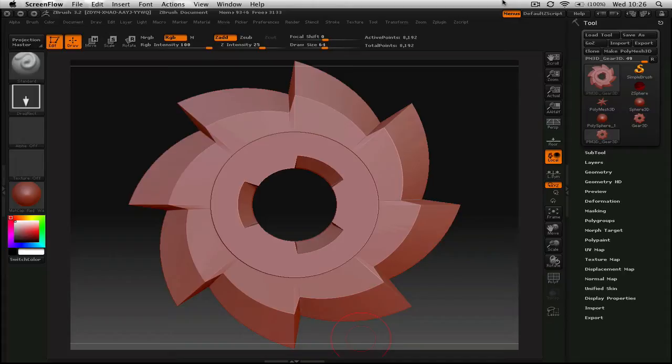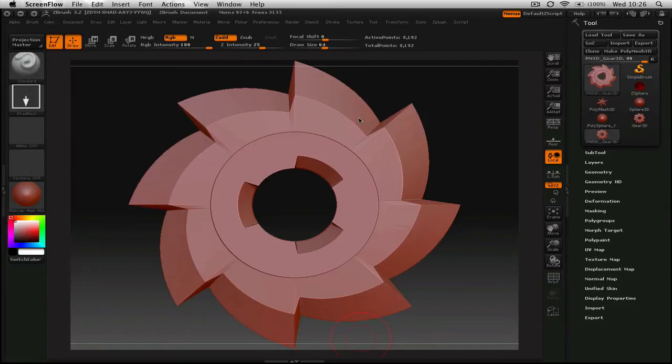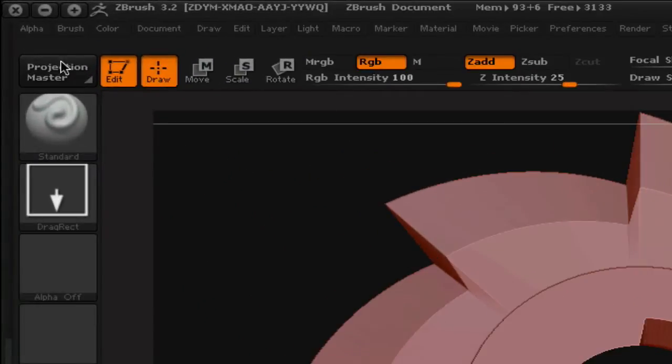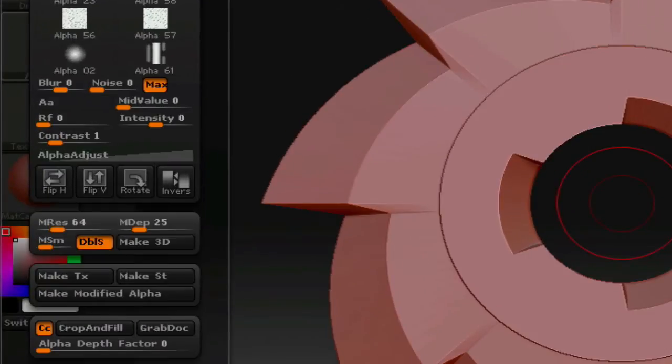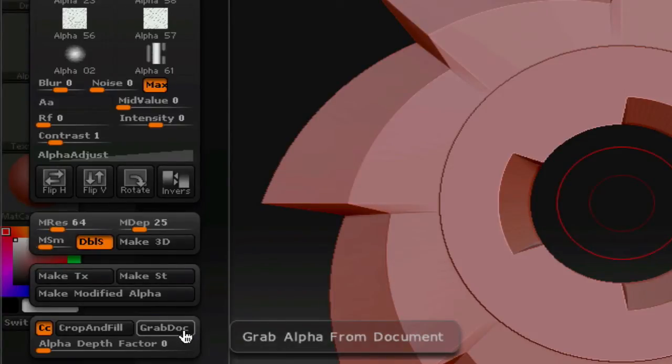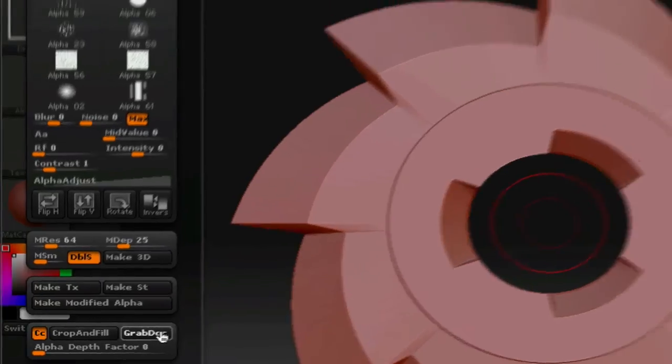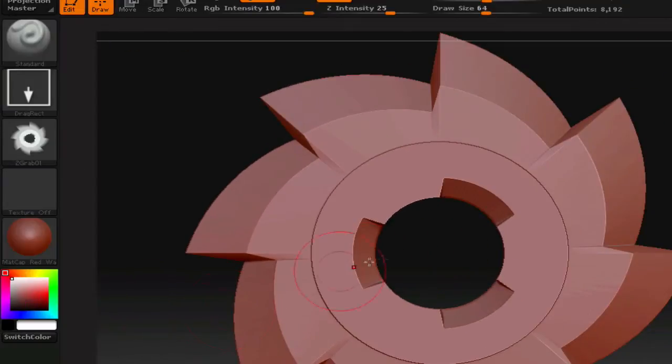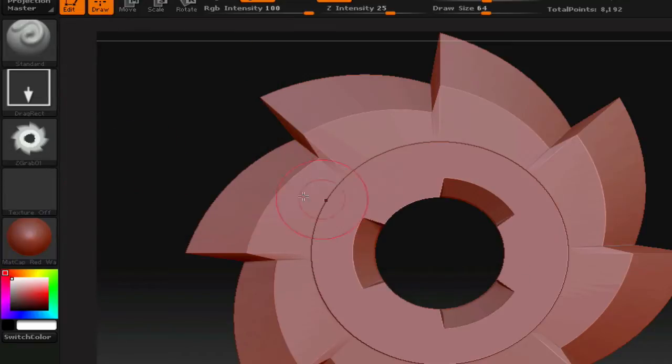So I just have this object here, this regular default brush that ZBrush gives you right off the bat, just so I can show you how this works. It's pretty simple. First thing you're going to do is go up to the alpha menu at the top left of ZBrush. That's where its default layout is. And you're going to click alpha, and you're going to go down to the bottom of this window here, and you're going to click on grab doc, grab alpha from document.